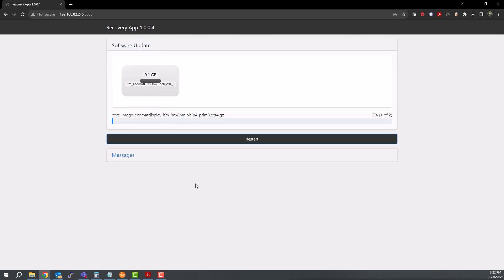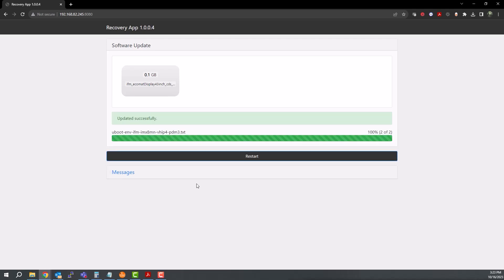You'll also see these changes happening at the same time on the display itself. This process may take a few minutes to complete. The browser will display a prompt when everything is finished. Now we can go ahead and restart the display.